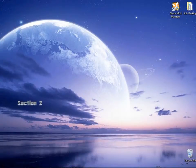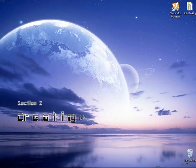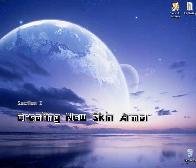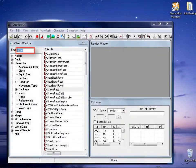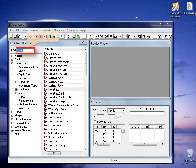In section 2, we will create a new skin armor. Back on the main window of Skyrim Creation Kit, I will use the filter to type the word naked.